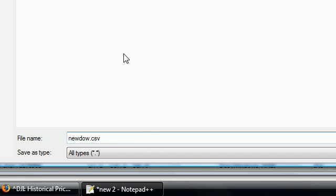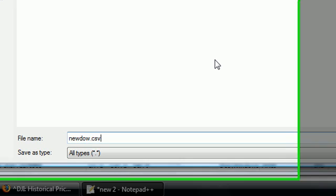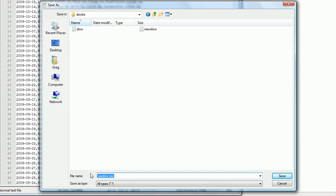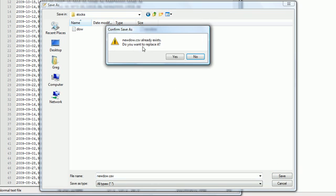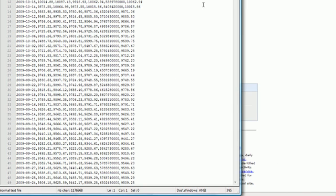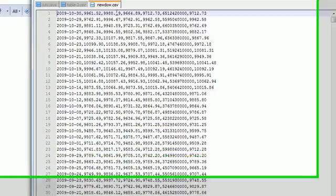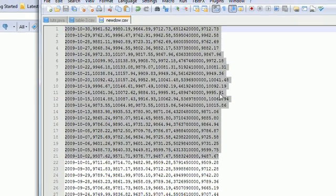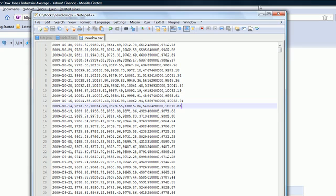In that folder save this file as newdow.csv. What CSV means is pretty much a file that's separated by commas, in essence it's what Microsoft Excel reads and stuff like that. Save it as newdow.csv in the stocks folder so that we have it in the same place. Go ahead and click save and I'm going to replace it right now.